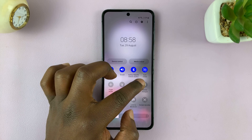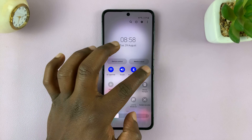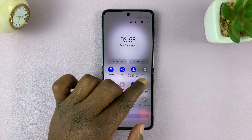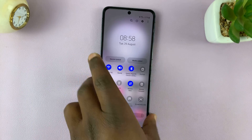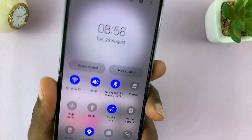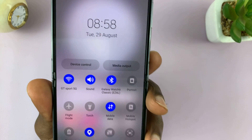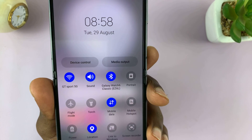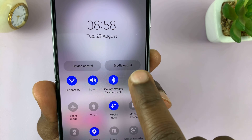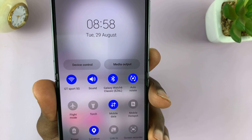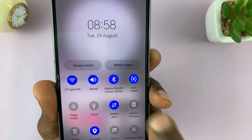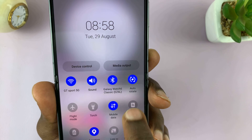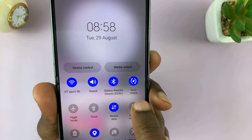This button here is called Auto Rotate when it's enabled. When it's disabled, it's called Portrait. It's very easy to miss sometimes because it has two different names. When it shows Portrait, auto rotation is disabled.